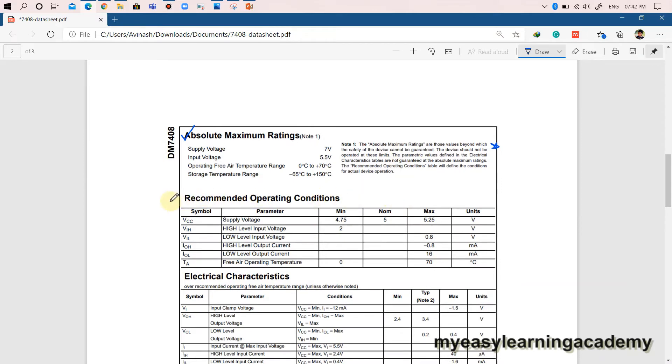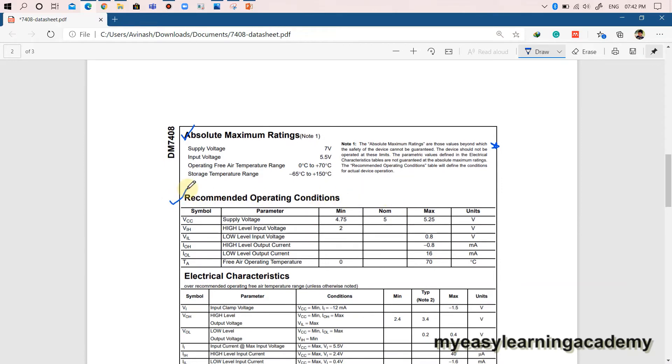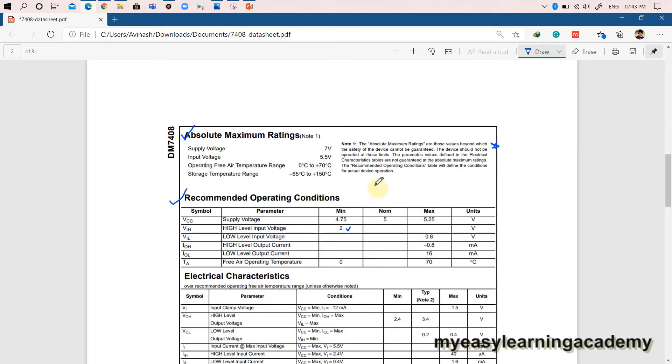A designer or developer must follow the ratings given in the recommended operating conditions. For example, to apply logic 1 or high level, the minimum input voltage required is 2 volts. Any signal with voltage magnitude below 2 volts will not be considered as a high level or logic 1 signal and will not provide the required output.